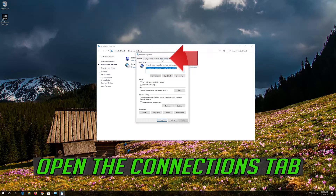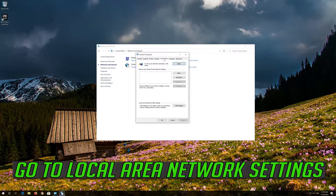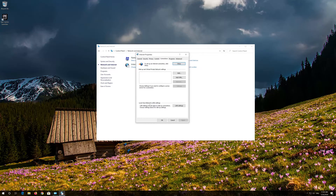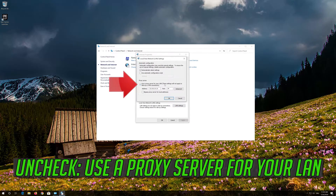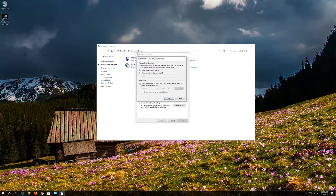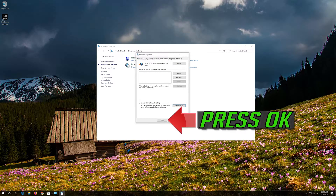Open the Connections tab. Go to Local Area Network Settings and click on LAN Settings. Uncheck Use a Proxy Server for your LAN. Press OK, then press OK again.